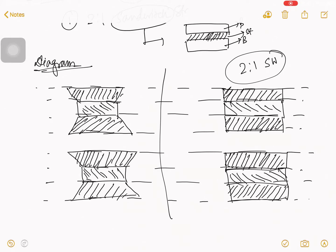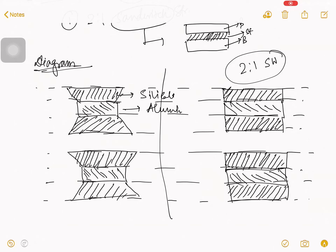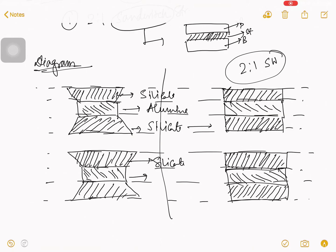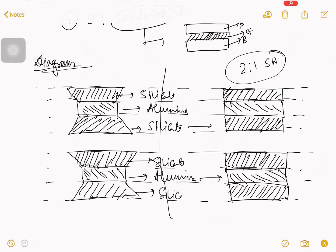So, first, this is your silicate. This is your alumina. Again, this is silicate. This is also your silicate. This is alumina. This is also your silicate.